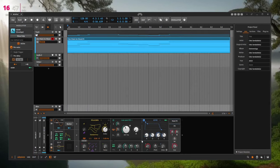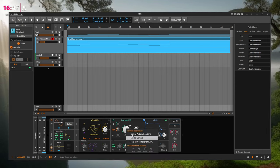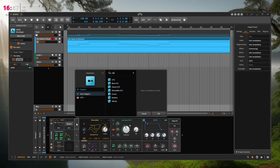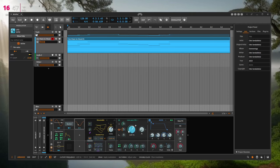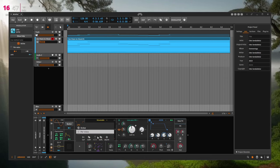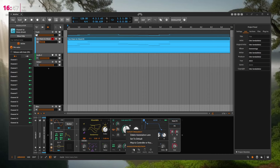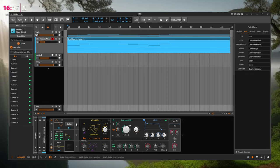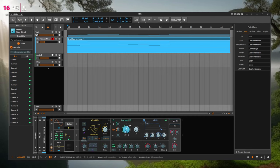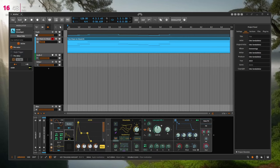Another nice feature for modulators: when you're tweaking a parameter like filter cutoff and want to add an LFO, you should be able to right-click and add a modulator directly there — without going to the modulator section, selecting the LFO, and then manually connecting it. Ideally, the added modulator would already be in active modulation mode so you can instantly start modulating, then go to detail settings as needed.